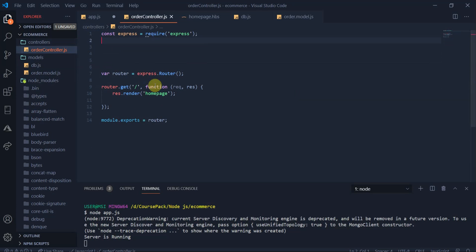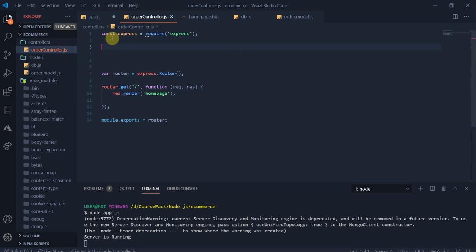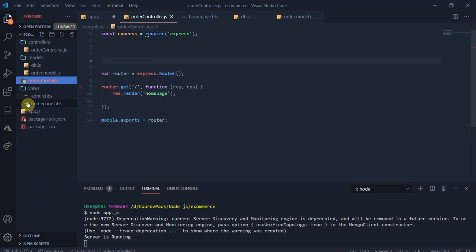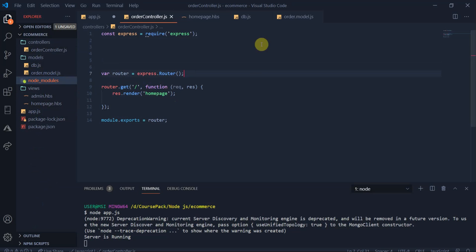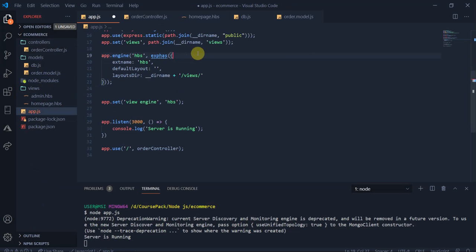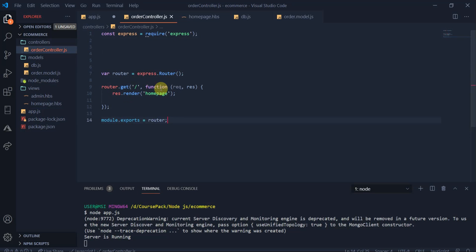I want you to go and require the Express router. Then require the Express package, set the router using Express Router, then get the router and get the homepage. You can build admin.hbs, homepage, and browser HBS files. The homepage will be the first page we navigate to from our server. Use router.get to set up the route.